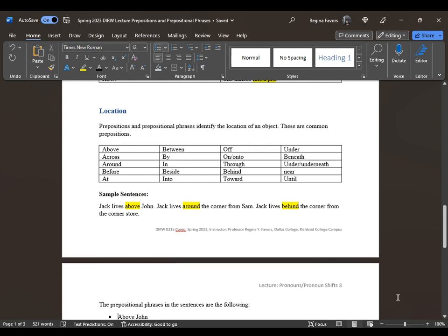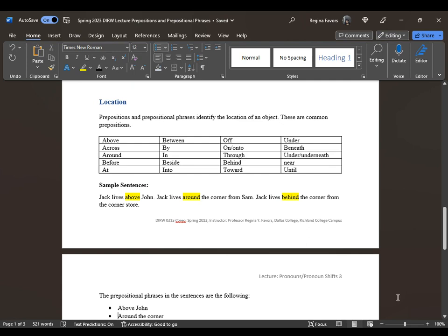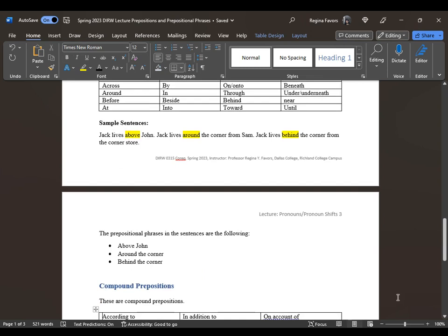Here are some simple sentences: 'Jack lives above John.' 'Jack lives around the corner from Sam.' 'Jack lives behind the corner from the corner store.' There is more than one preposition in these sentences, but the focus is on 'above,' 'around,' and 'behind.' The prepositional phrases are: 'above John,' 'around the corner,' and 'behind the corner.' Note that 'from Sam' and 'from the corner store' are also prepositions and prepositional phrases.